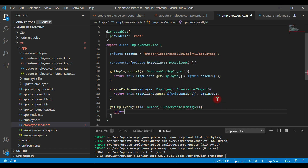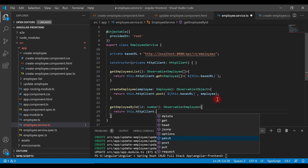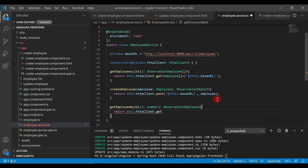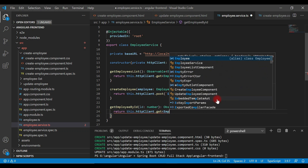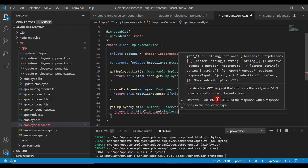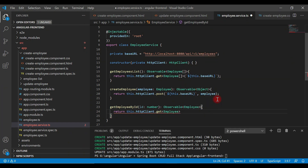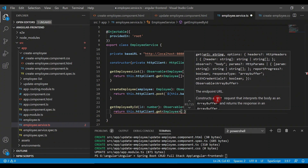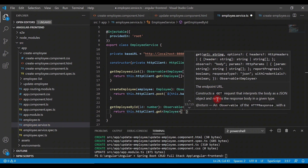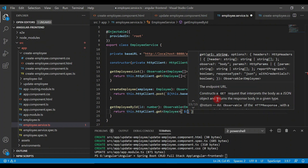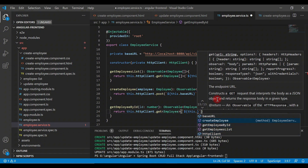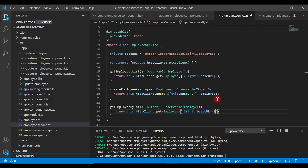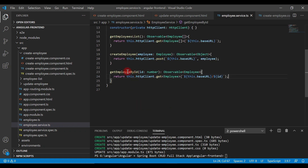Then simply return this.httpClient and call the get method. We are making a GET HTTP request, and since this REST API returns an employee object, let's pass the Employee model as a type. For the URL parameter, notice we are using a backtick — within it we use dollar-curly-brace syntax with this.baseUrl followed by a slash, then the id. That's it — pretty simple.